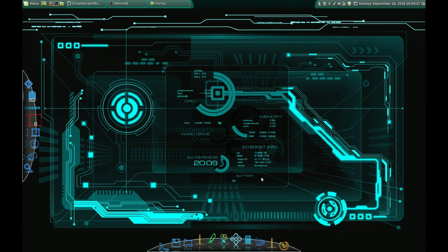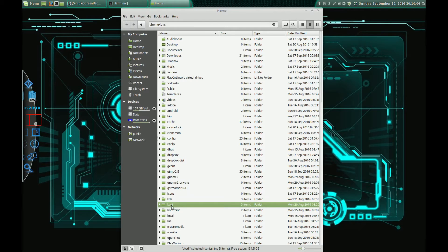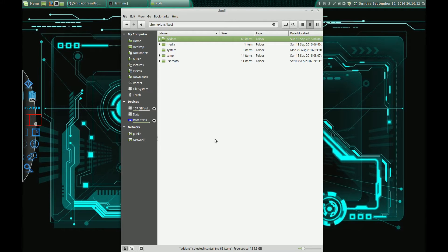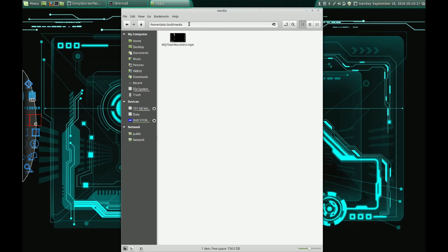The first thing I want to show you is an intro video that I made. I put this in the hidden folder .kodi — your skin is installed in the add-ons folder. This is a Linux PC. I put the video in the media folder. It's just a 10-second intro video.